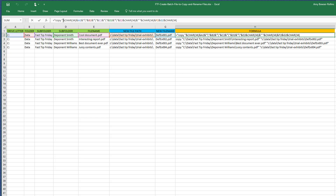There are ampersands everywhere that connect everything — ampersands are saying "and this and this and this." Character 34 is used when I needed a quote. You can see the quote at the beginning and end of each of the file paths and file names — that's character 34. Then you can see the cells I pulled together, and in between each of them I had to add a backslash, which is why there are backslashes between ampersands.